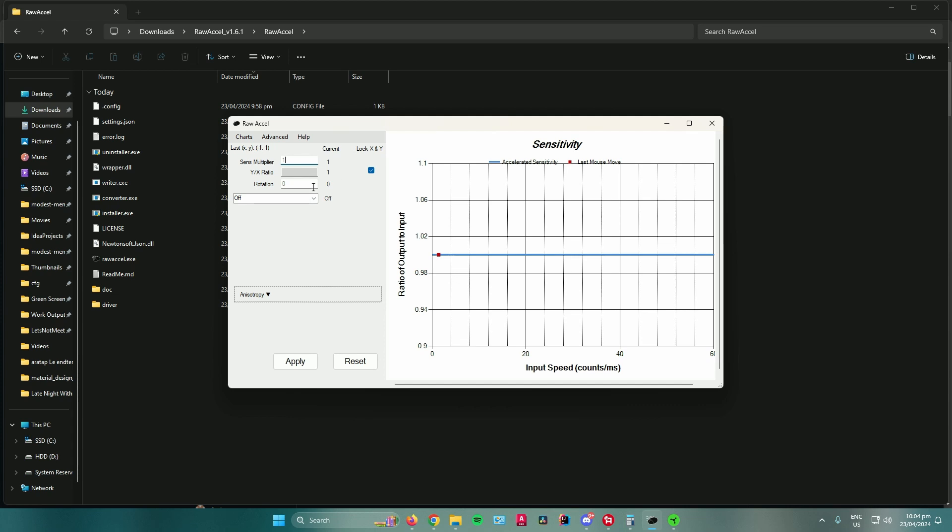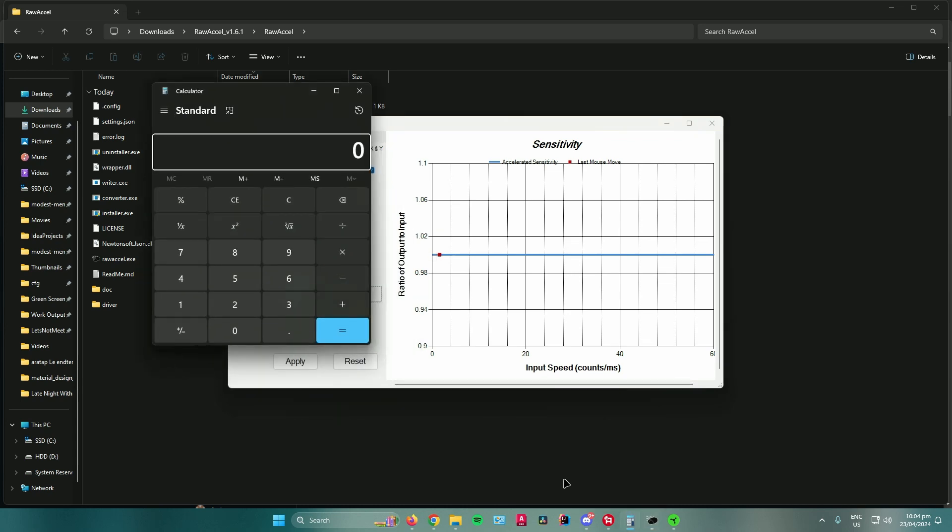If you have a 400 DPI and then you want 800 DPI on your mouse, what you want to do is open up your calculator, and then input the DPI that you want, so I want 800.